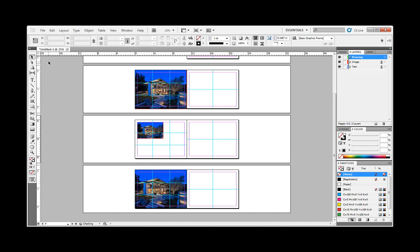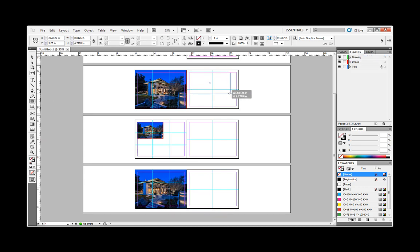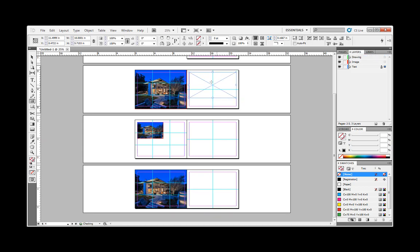Before we do that, it's a good idea to use your frame tool so that you can plan where you're going to put this thing.